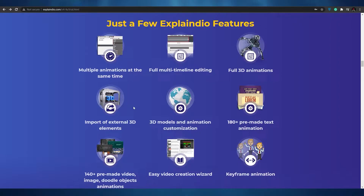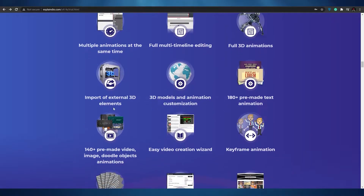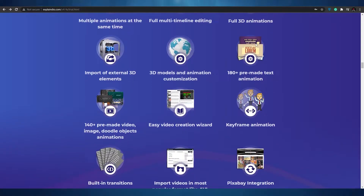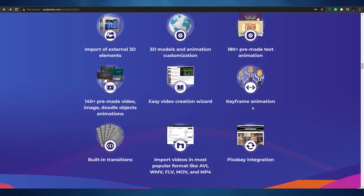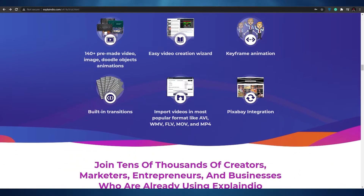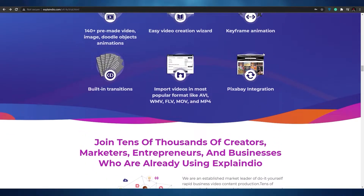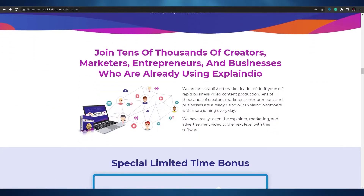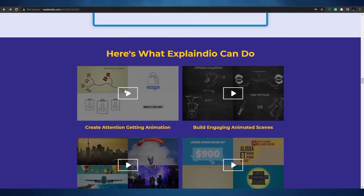Here are a few Explaindio features: multiple animations at the same time, full multi-timeline editing, full 3D animations, export for external 3D elements, 3D models and animation customizations, 180 pre-made text animations, 140+ pre-made video images, doodle objects and animations, easy video creation wizards, keyframe animations, built-in transitions, import videos in popular formats like AVI, WMV, FLV, MOV, and MP4, and Pixabay integration for stock footage.